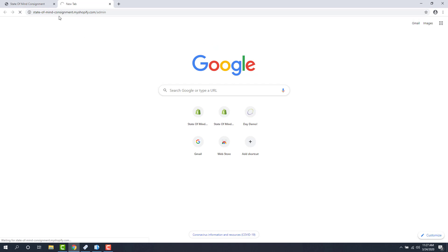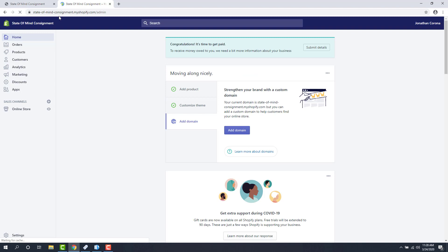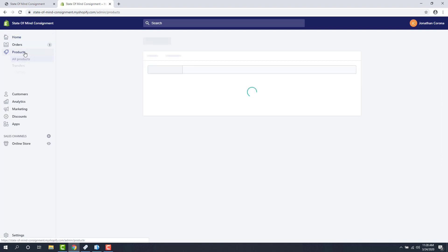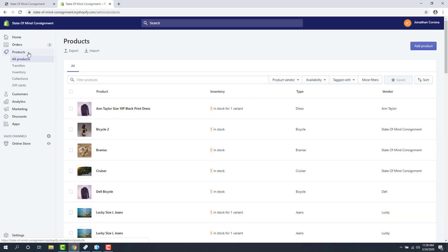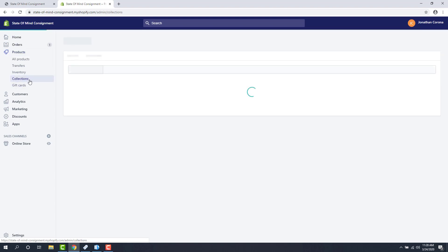In your case, it might ask you to log in. I'm already logged in, so it might just shoot me over straight to my back end. Next thing we're going to do is click on the Products menu option towards the left, and then we're going to click on Collections.